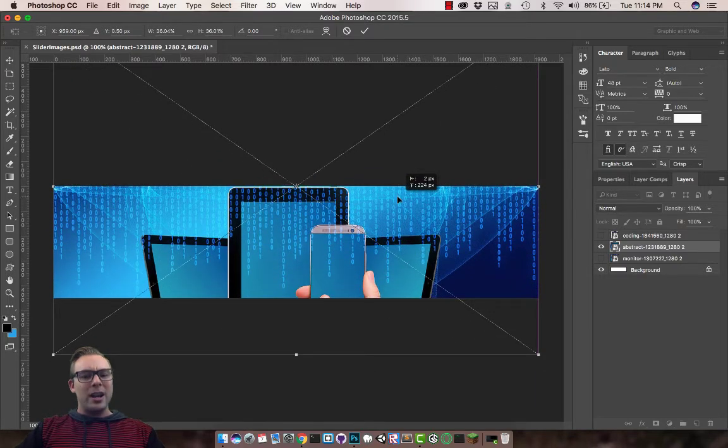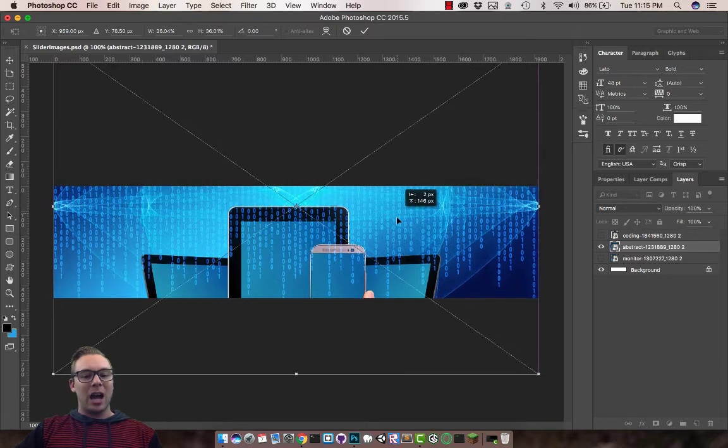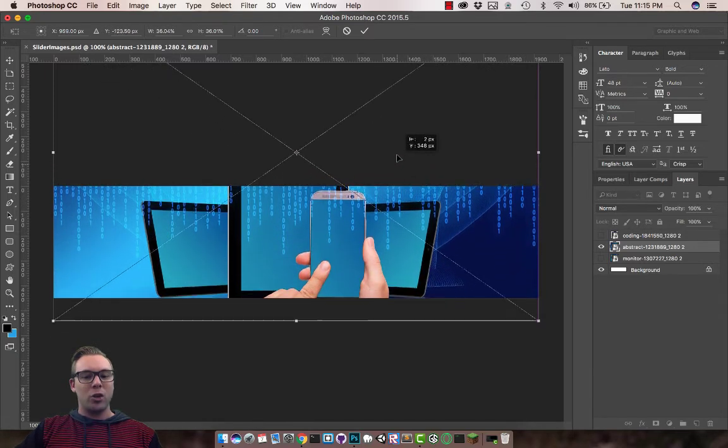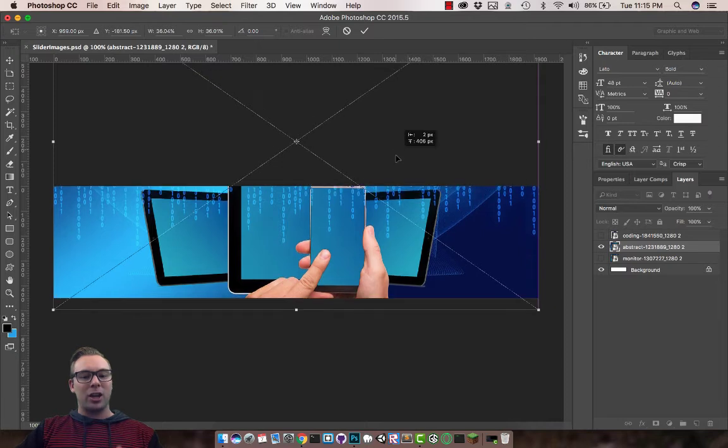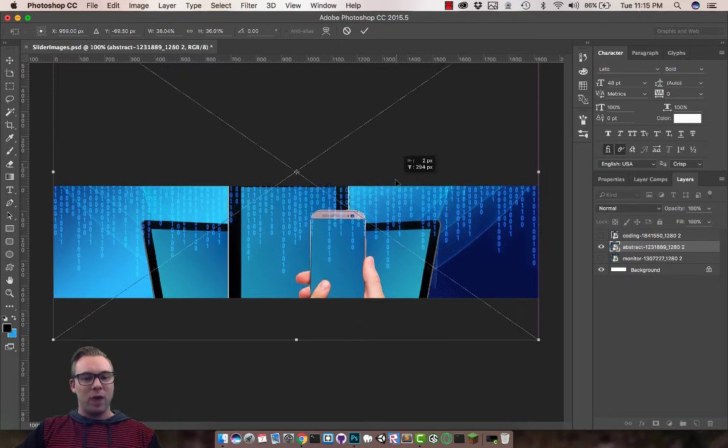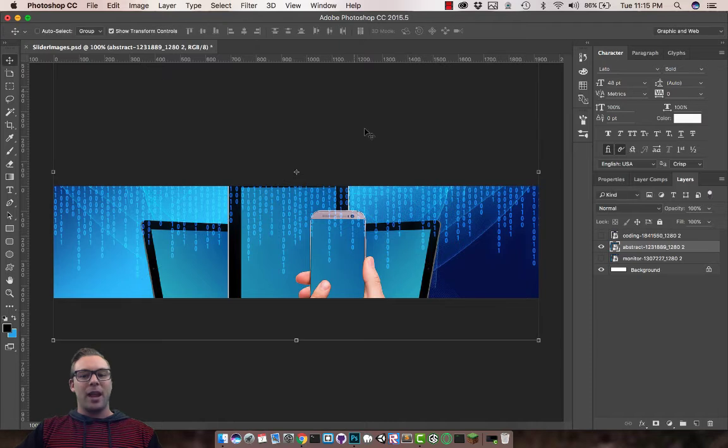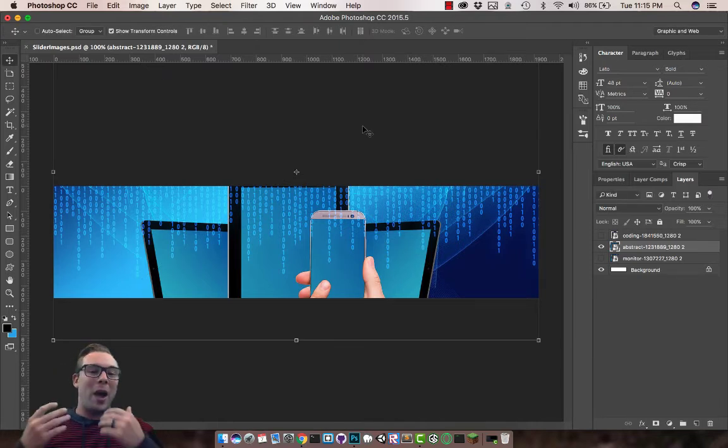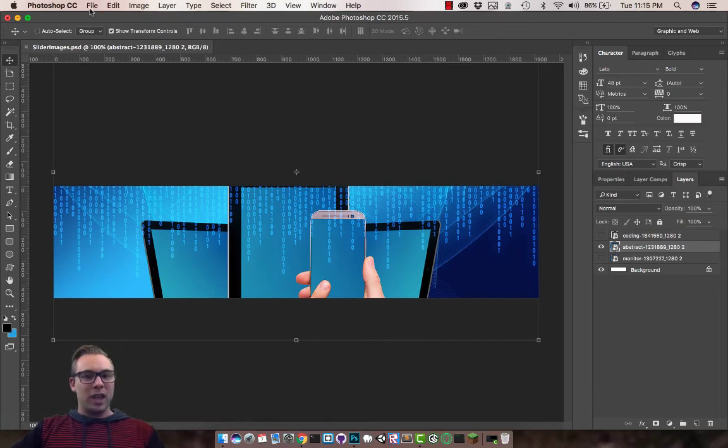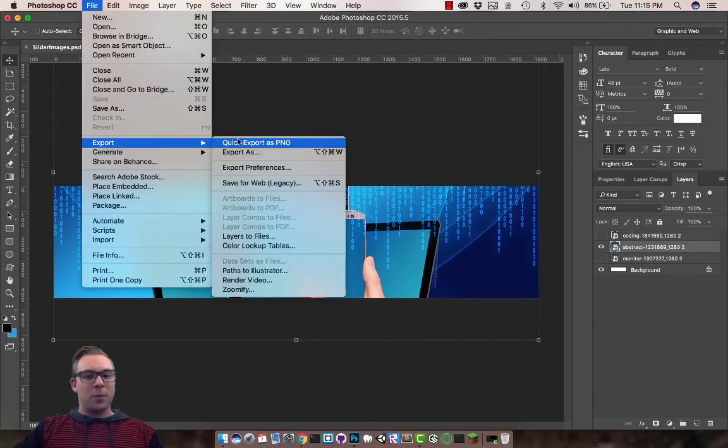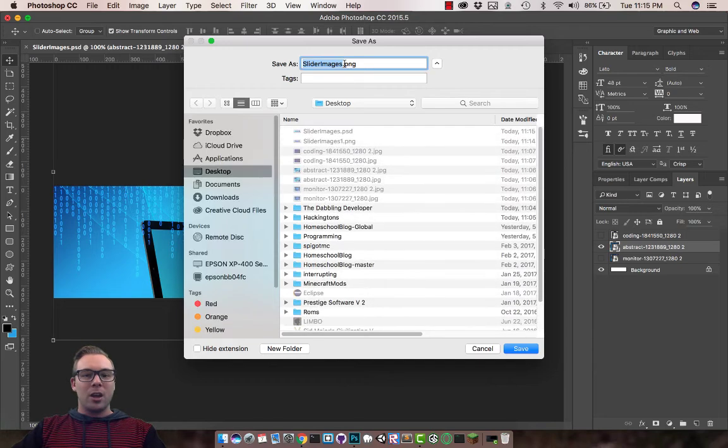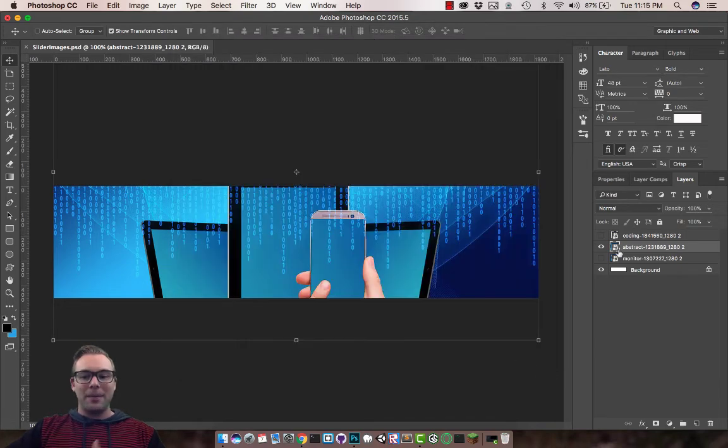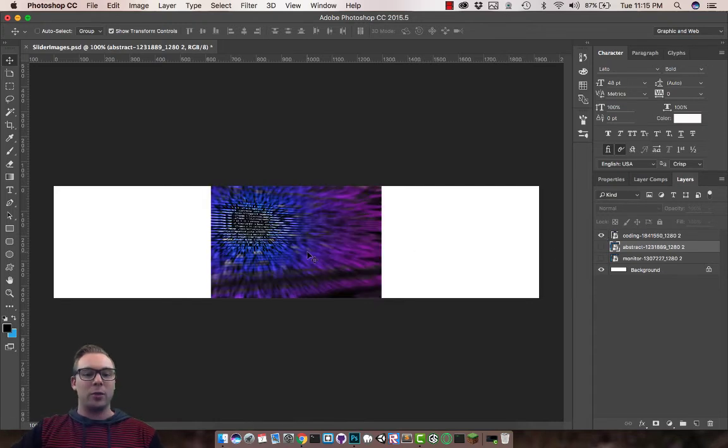And again, I probably could have picked better images, but you get the idea here. So now I have to make a decision. Do I want to leave the top and crop off the hand or show the hand and crop off the top of that code dripping down? I'm going to try to find a middle ground. Now again, your images are going to look better than mine. This is just a tutorial showing you how to get this done. And again, I'm going to save, export as a PNG, call it Slider Images 2 to my desktop.